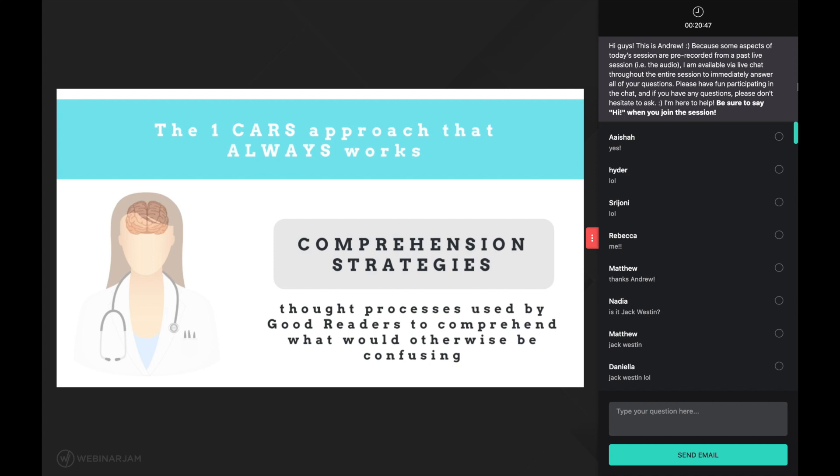You see, good readers don't understand everything they read as they are reading it. What gives good readers the advantage over struggling readers is that when good readers don't understand something, they use a comprehension strategy that allows them to comprehend what they read. And the great news is that these thought processes can be learned, and learning comprehension strategies is the one CARS approach that always works.